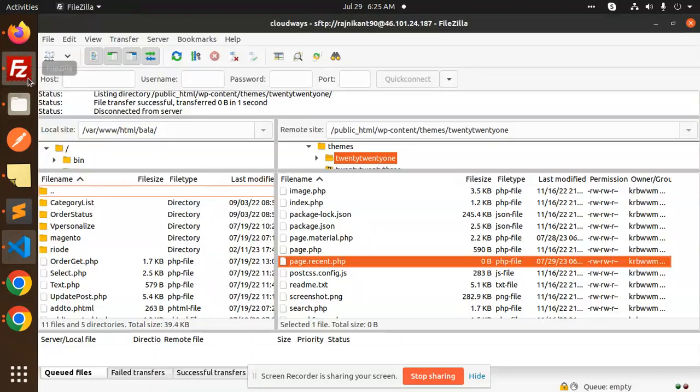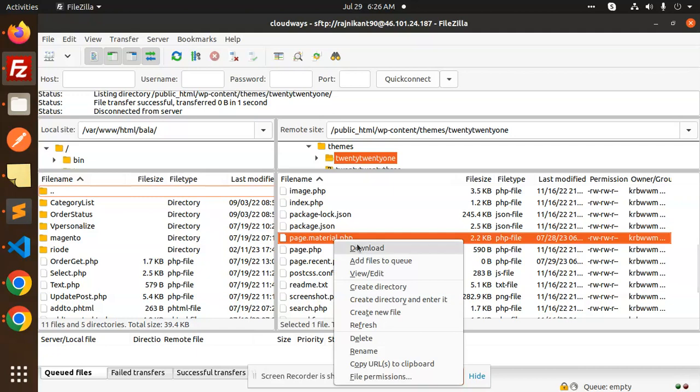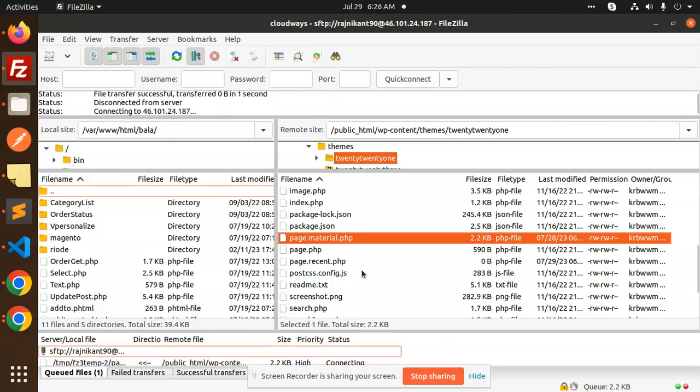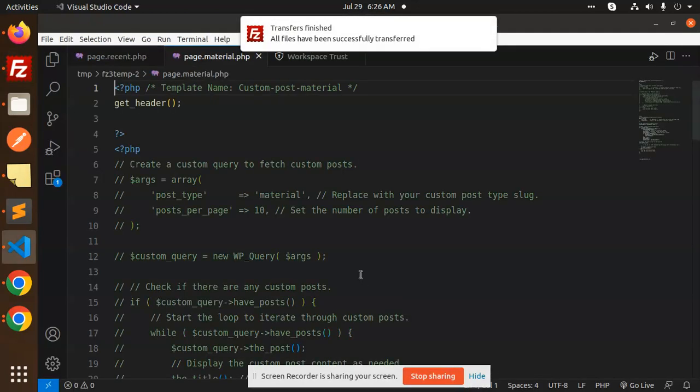Here we have to create a new file into our theme, that is page-recent.php. Or if you want to add the custom block, then you don't need to create the new file. I have created this one. I'm just creating the template file wherever I can just use this one. I will use this header file.